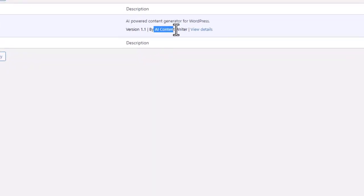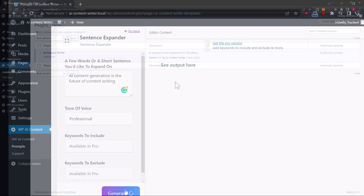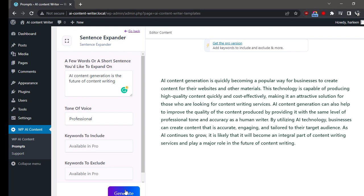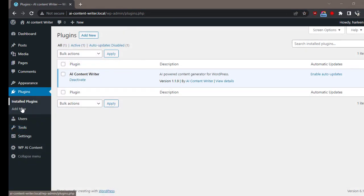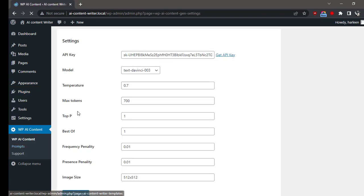Hi, it's Peter from WP AI Content Writer plugin. In this video, I'm going to show you how to create a sentence expander using WP AI Content Writer. First, make sure you have added your OpenAI key. Now go to Prompts.